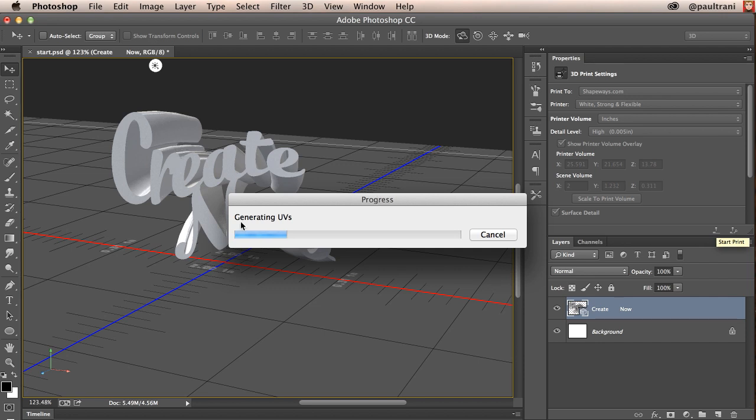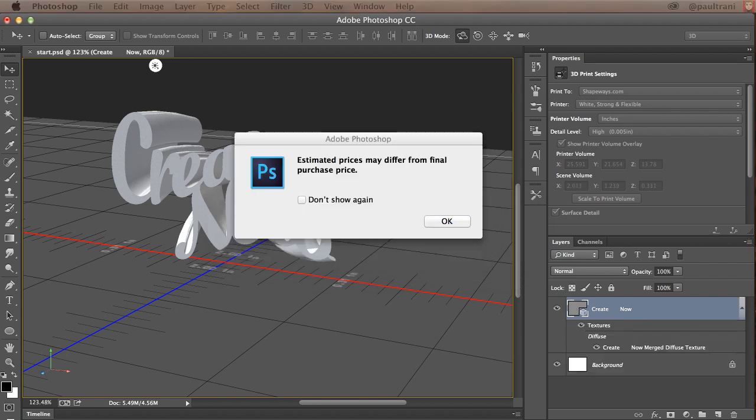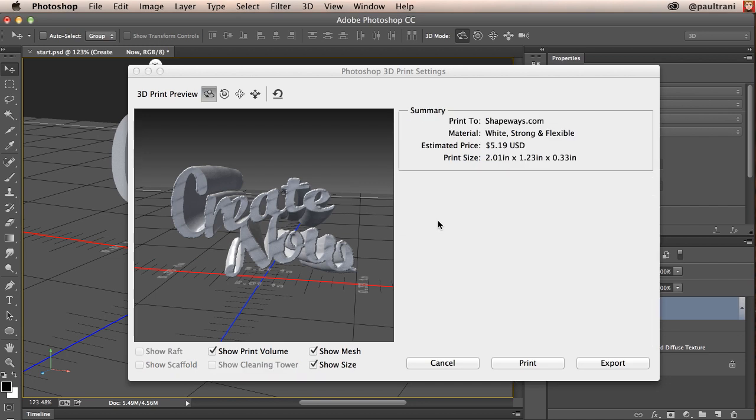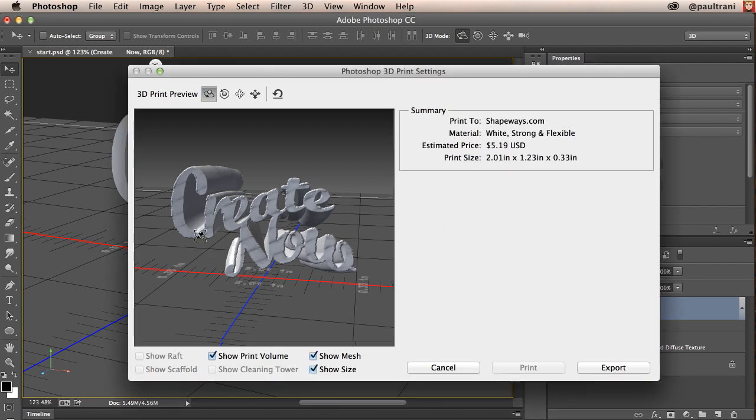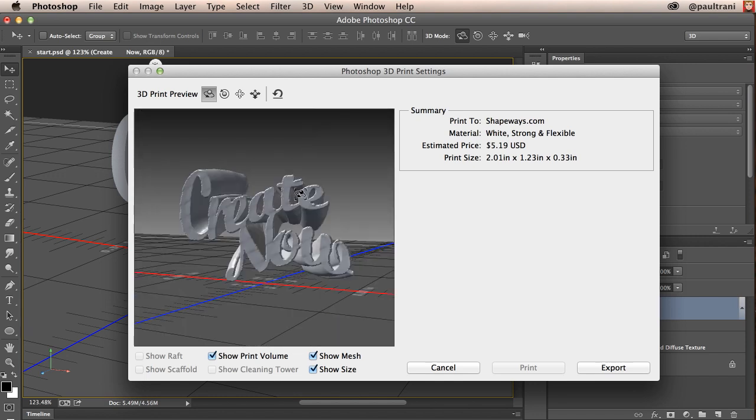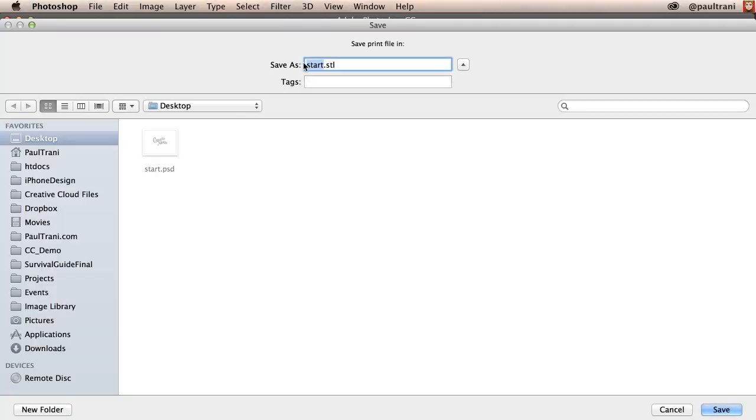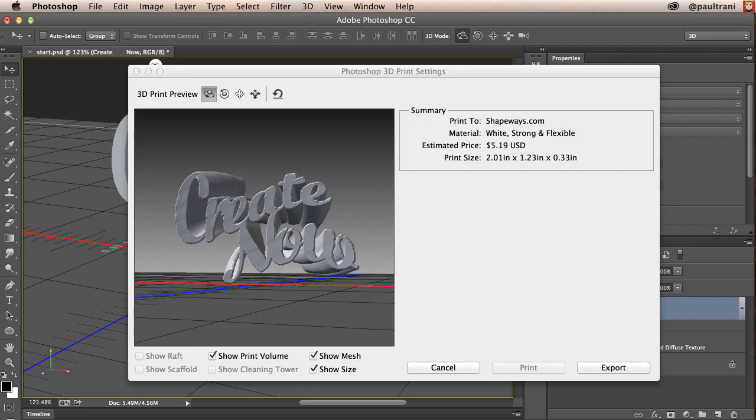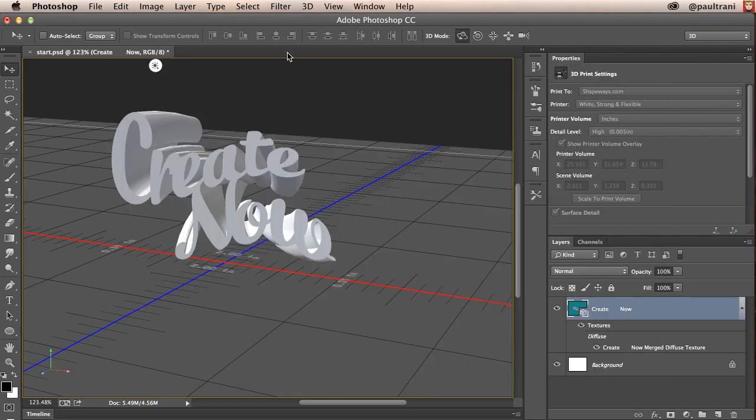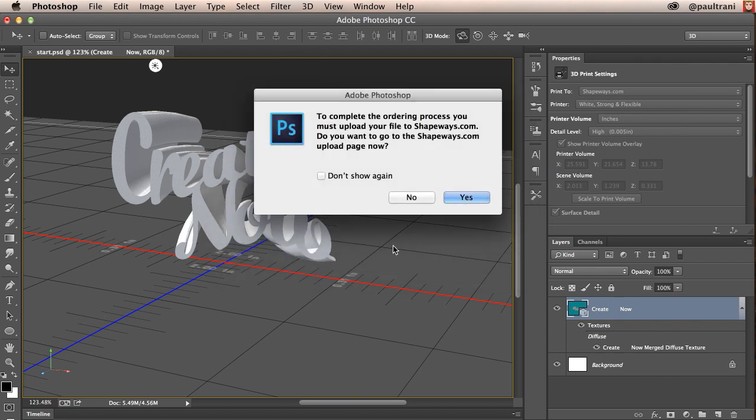It will go through and basically take any of the structure and combine it. If elements are too thin it will ask you to add any sort of scaffolding. And you can see that it is going to give me actually an estimated purchase price. So again right in here the white strong flexible about $5 to create this item you see right here. What I want to do now is I want to go ahead and export out this particular item and upload to Shapeways. So exporting this as create now. And then it says you need to go to shapeways.com to complete this. So I'll select yes.